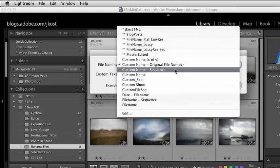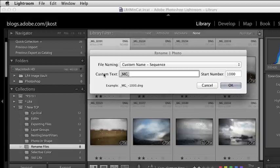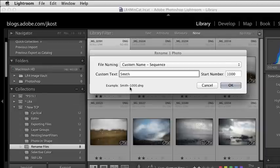The first one is the custom name plus a sequence. When I choose that template, you can see that I can enter in whatever I want as custom text. So let's say, for example, I have a client with a last name of Smith — I can go ahead and enter in Smith. We see from the example down here that we've got Smith with a hyphen, and then I just include my start number, like number one. So this works really well when you're doing different shoots for different clients.